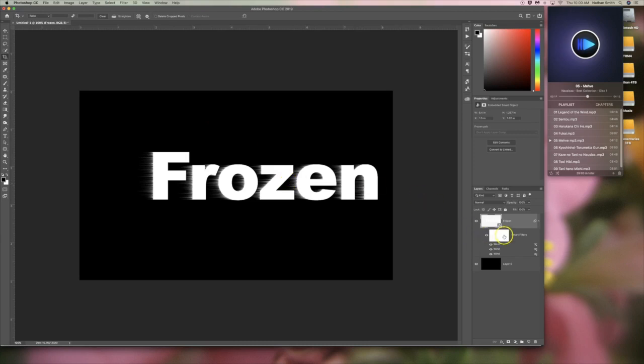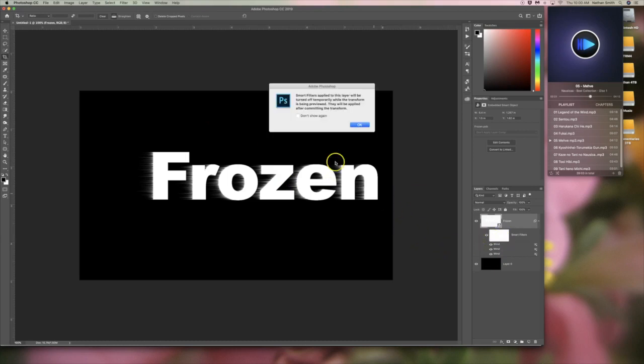You'll notice that as a smart object, those become editable things with a layer mask there, which is awesome.